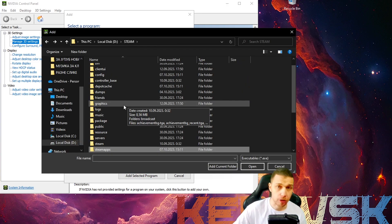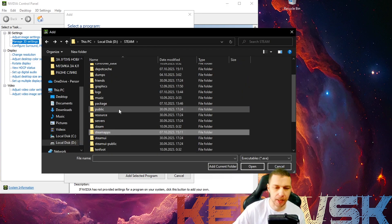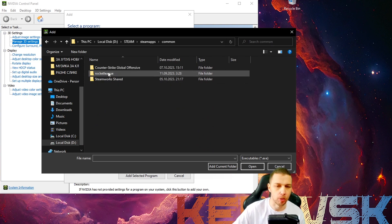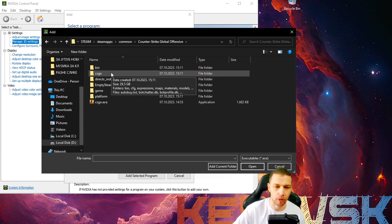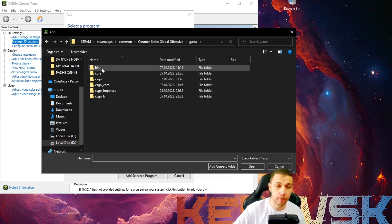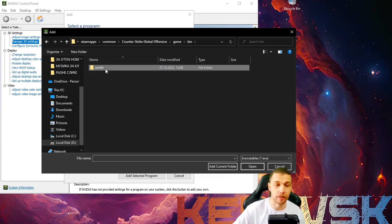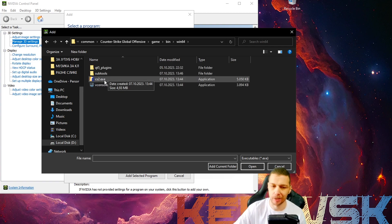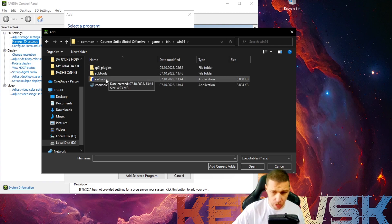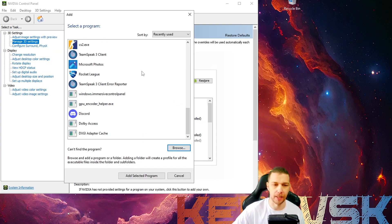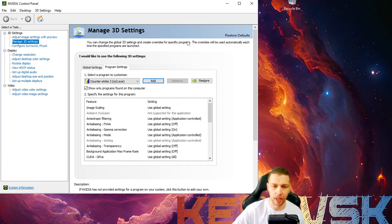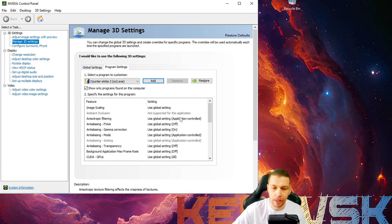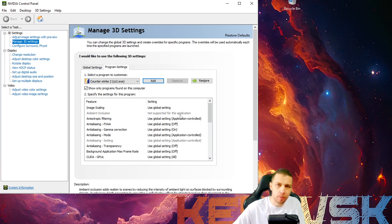So first you find where you install Steam and you go Steamapps and you go common and Counter-Strike Global Offensive. And then you go game and then you go bin Windows 64 and you will find CS2.exe. You go add this and then you can select it and you can change settings in NVIDIA. So this is simple.